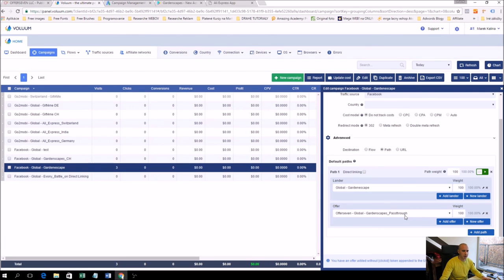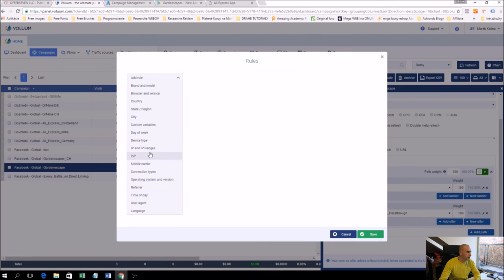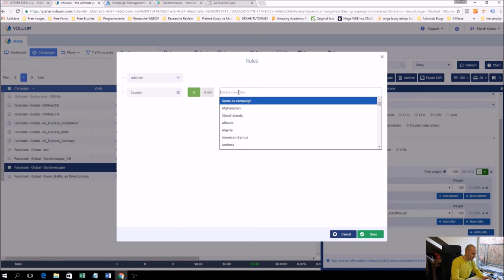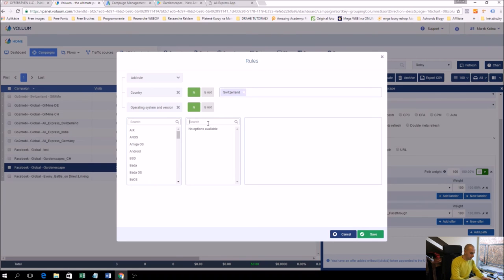Now we will add a rule. It should go to Google Play but that's fine — it's just for the reviewers from Google so they are not going to a sweepstakes offer or anything illegal. The operating system rule will be iOS.